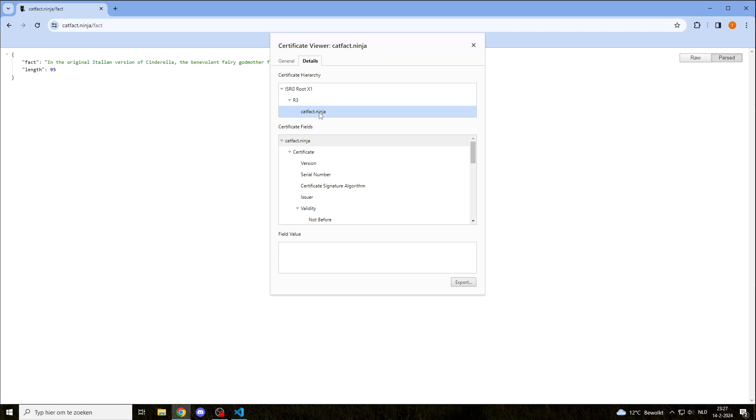This is the certificate path that they are talking about. Google Chrome trusts this ISRG root, which trusts the R3, which trusts this particular site.